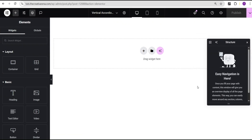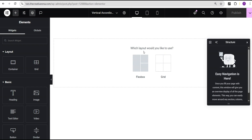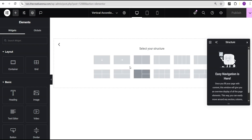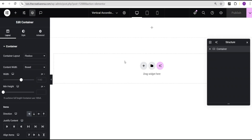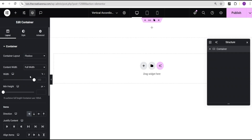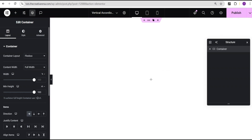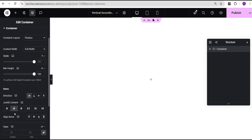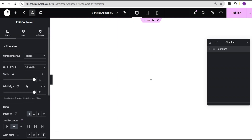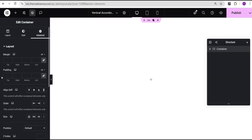In our Elementor editing screen I'm going to click on the plus icon, select the flexbox container, then select the structure. I'm going to set the content width to full width. For the minimum height I'll change the unit from pixel to vh and give it a value of 100. Then I'll come over to justify content and set it to center.